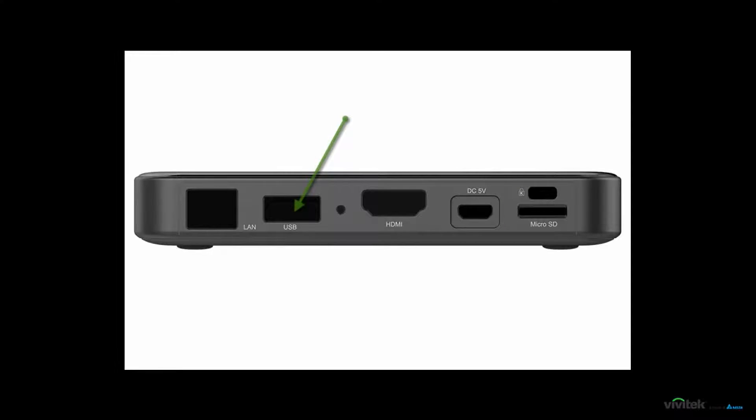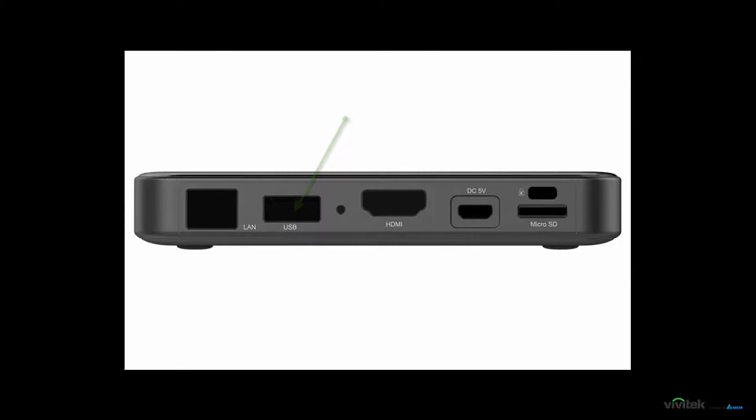You may also connect a USB mouse for quick and easy configuration of the Novo Pro device. The USB connection can also be used in conjunction with a touch-enabled flat panel or interactive projector.